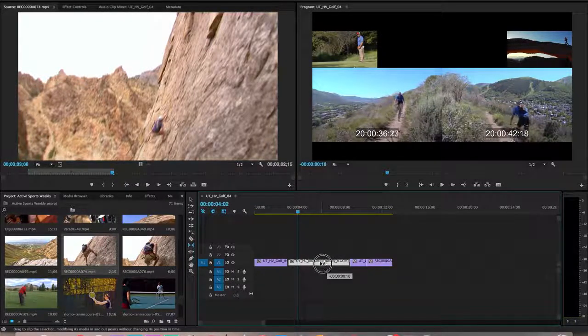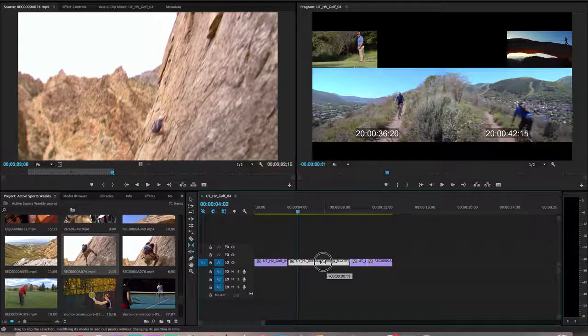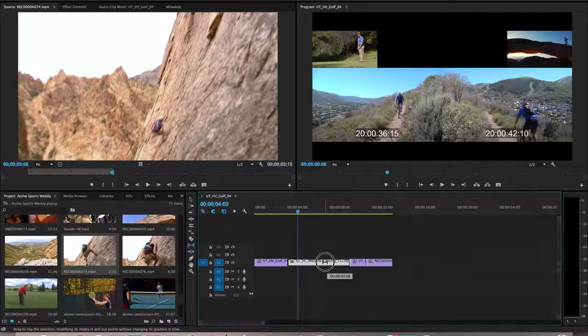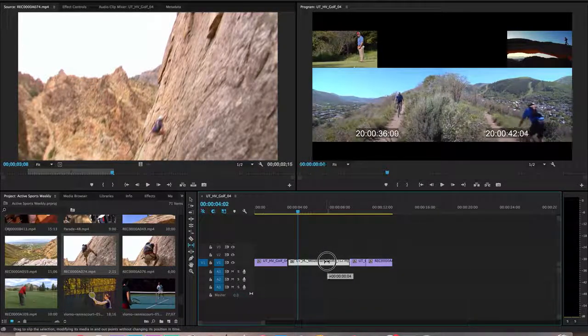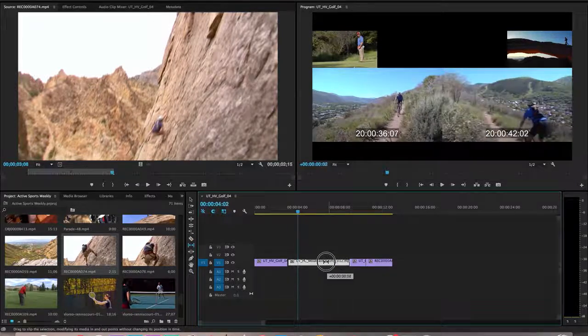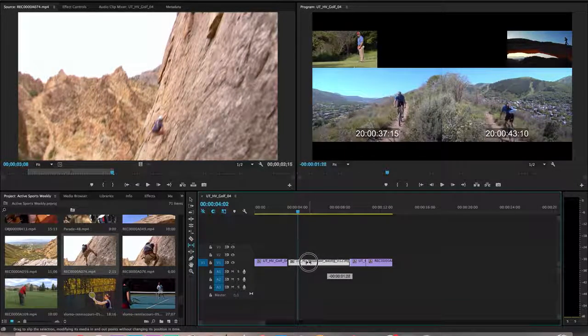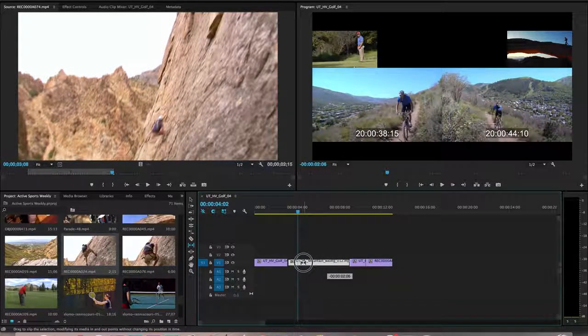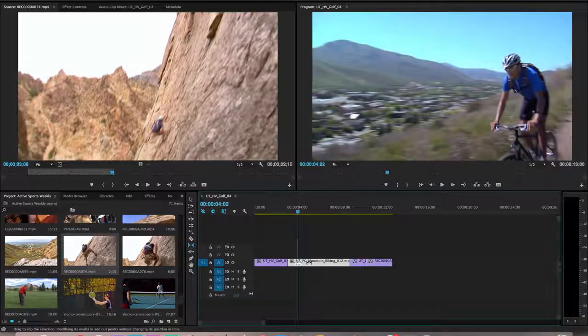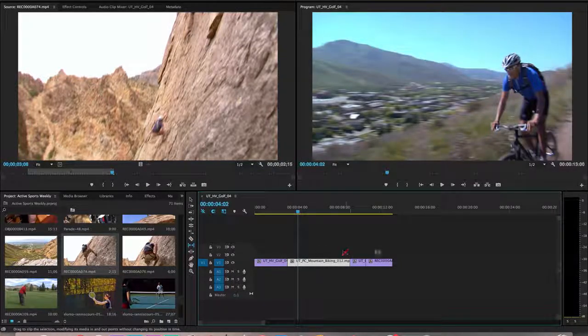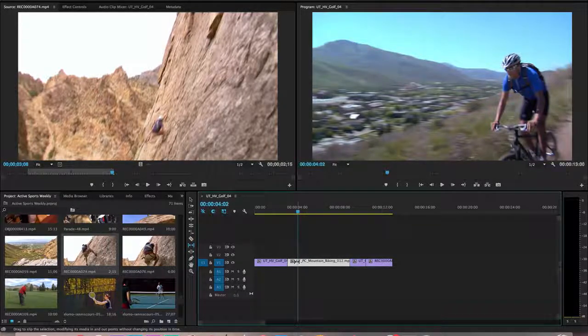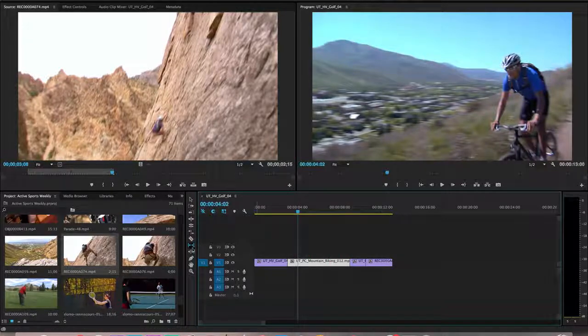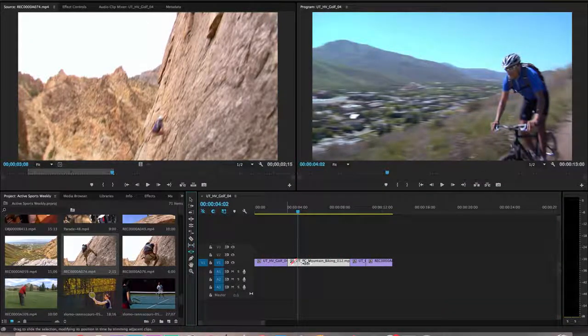The slip tool allows me to just move the video within that length ever so slightly. So let's say maybe I want it to start right there and end right there. The duration is not going to change, the clips around it are not going to change. All it's going to do is move the video within that space to where it starts and ends where I want it to.